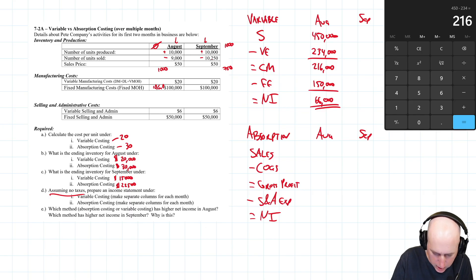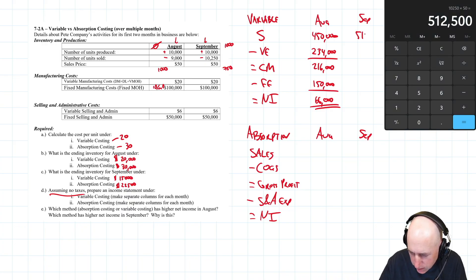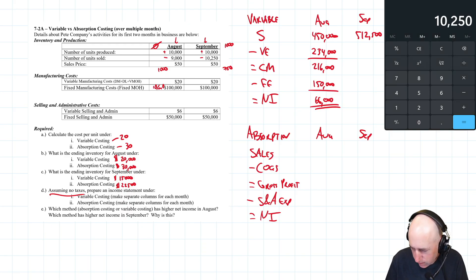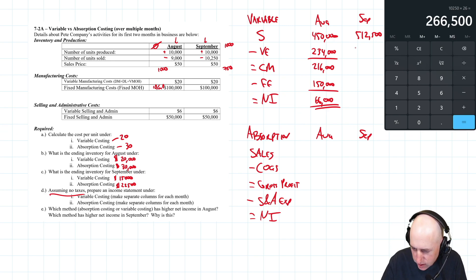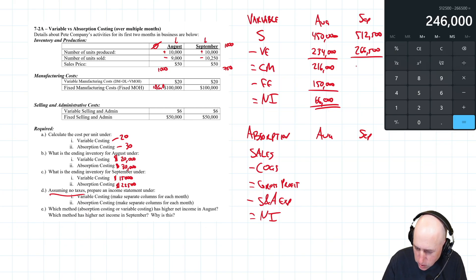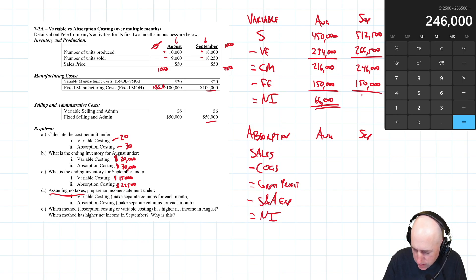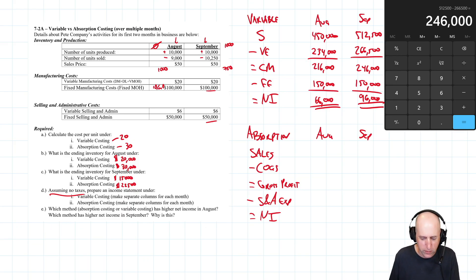For September variable costing: Sales = 10,250 units times $50 = $512,500. Variable expenses = 10,250 times $26 = $266,500. Contribution margin = $512,500 minus $266,500 = $246,000. Fixed expenses are still $150,000, so $246,000 minus $150,000 equals $96,000 net income.